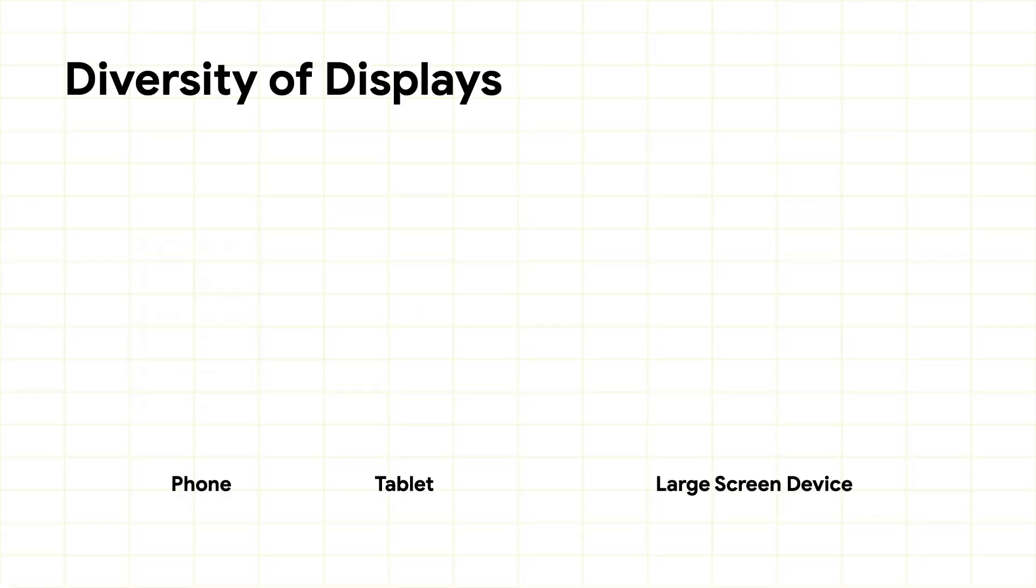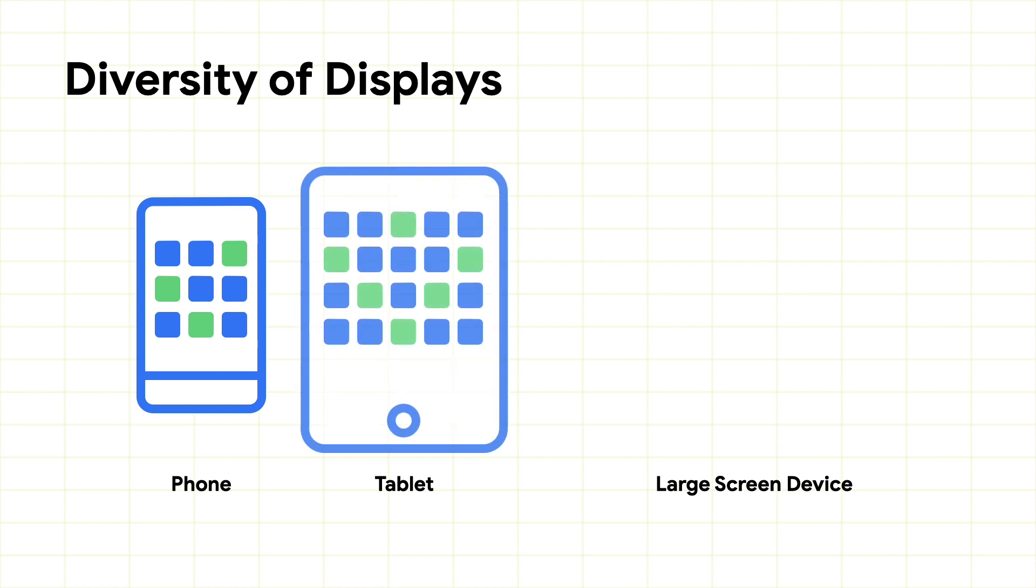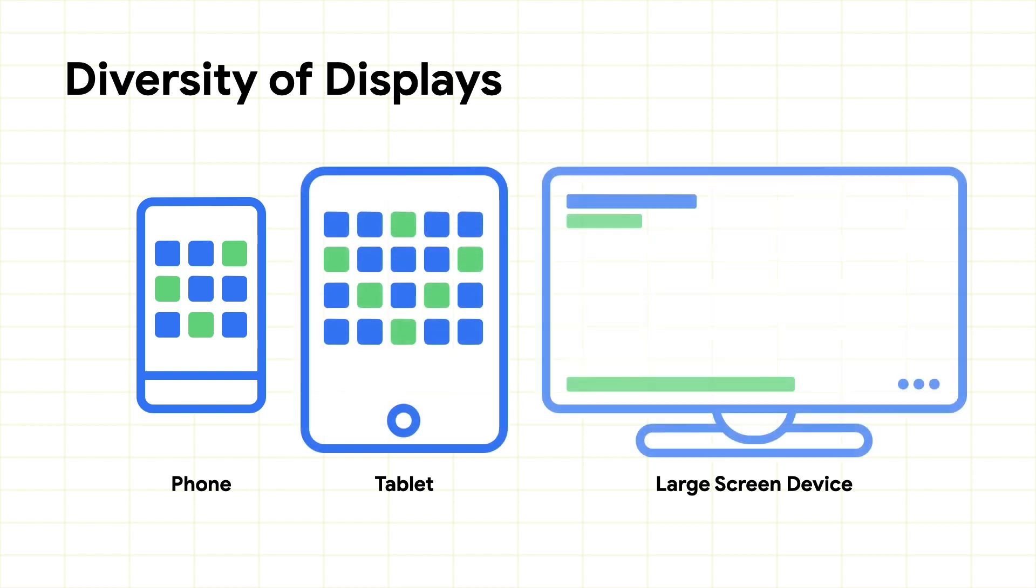Android's ecosystem diversity allows developers to reach a ton of users, but it also presents a challenge.